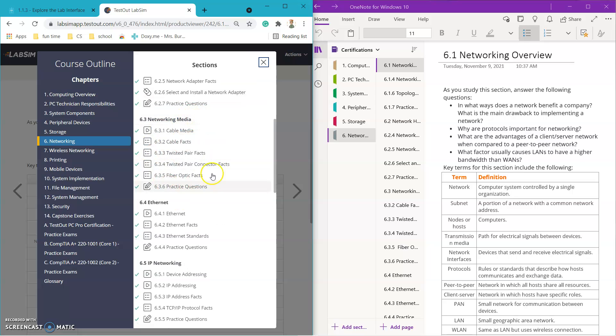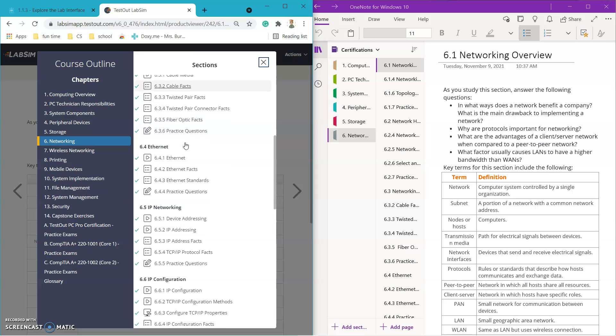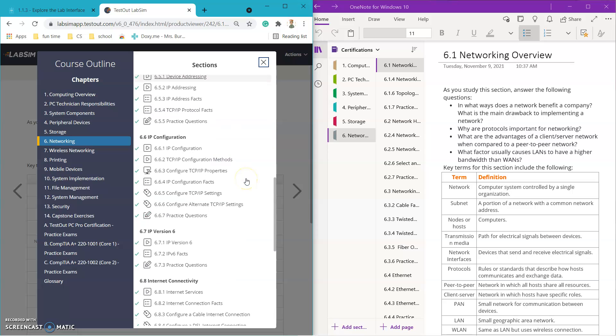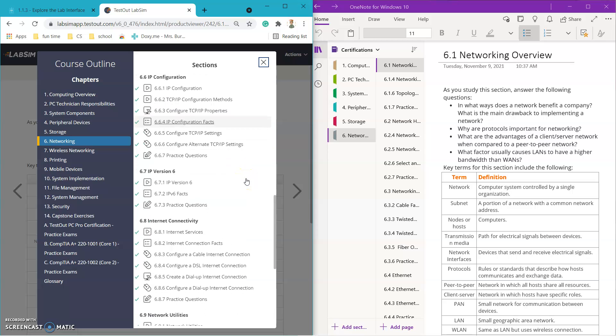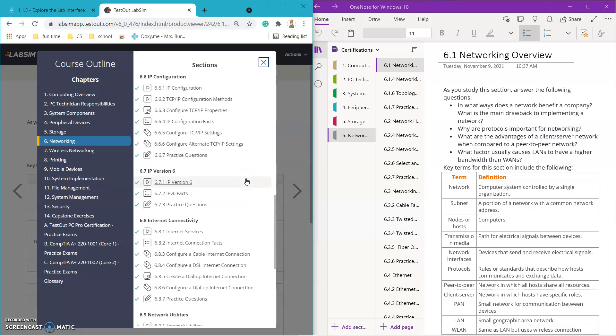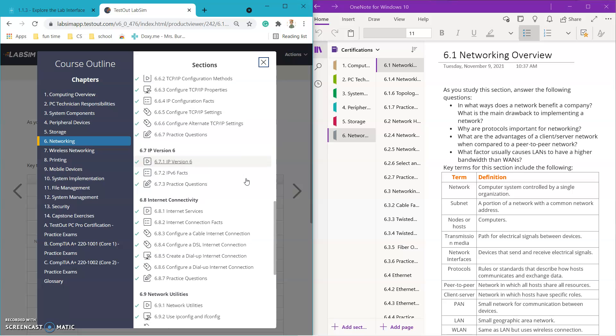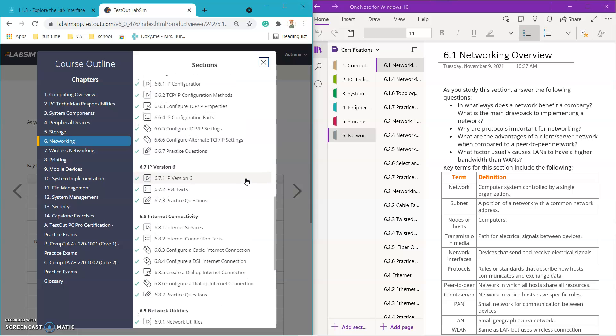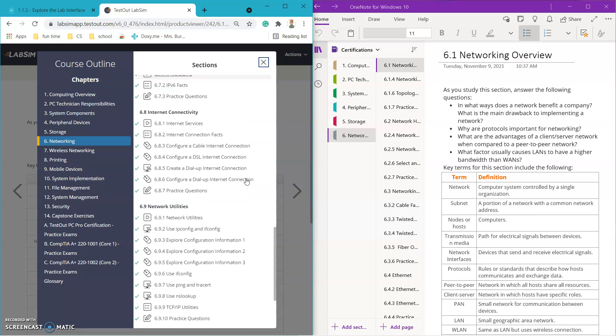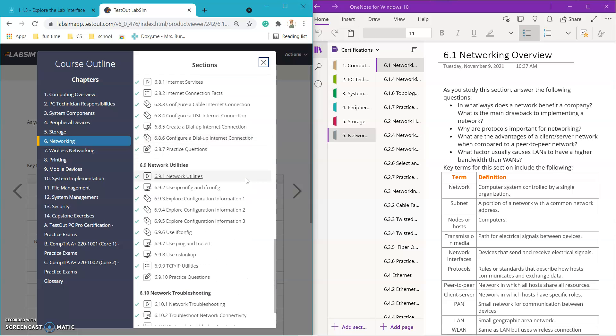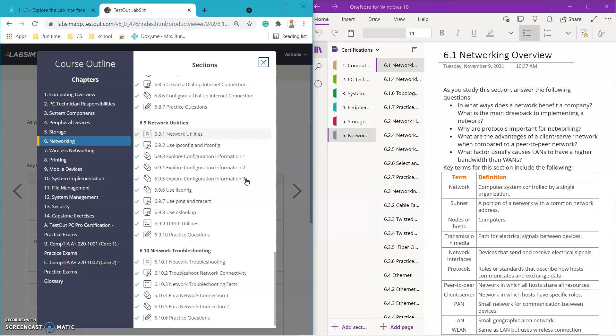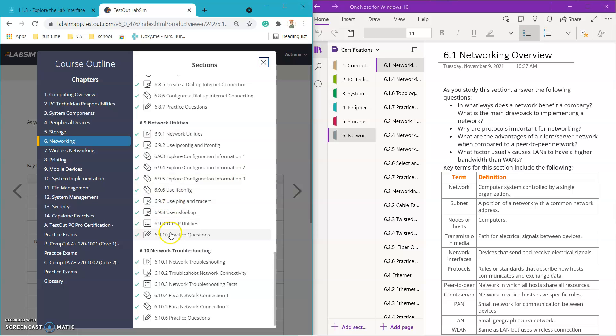The entire section was over networking, so we did some stuff which was really cool. My favorite, one of my favorites was 6.3 which we went through and we learned a lot about different cables. That was really cool. We learned some stuff about ethernet. A lot of it was about IP addresses and TCP.